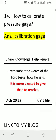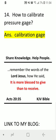Question fourteen: how do you calibrate a pressure gauge? Answer: use a calibration gauge.